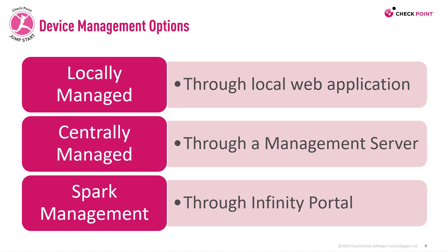You can either use the central managed option, which we'll use right now, which means you'll use a dedicated management server to manage your appliance, or through Spark management. In this specific video, we'll walk you through using centrally managed device.